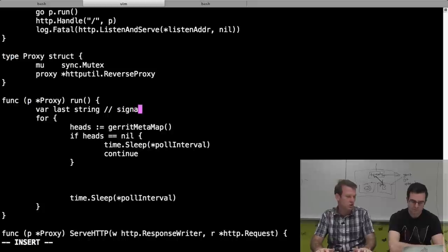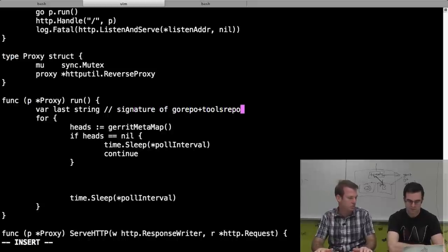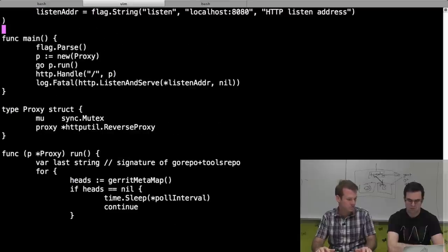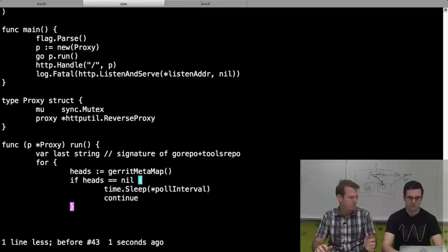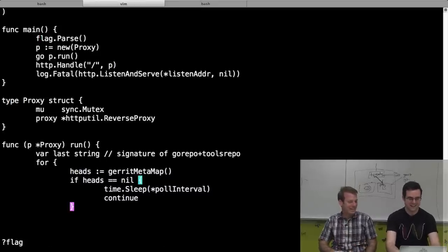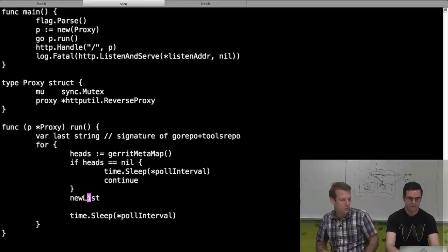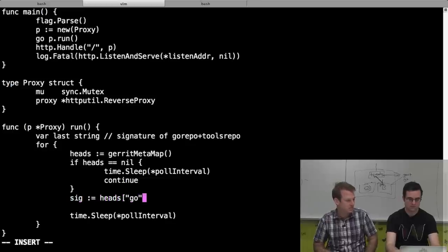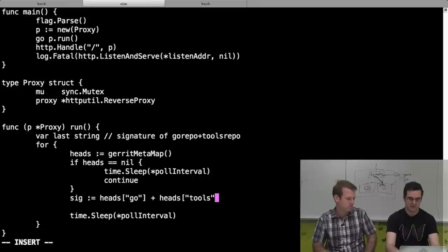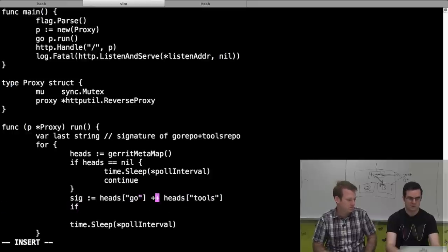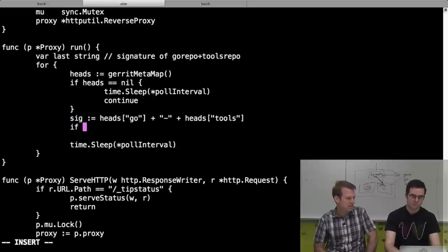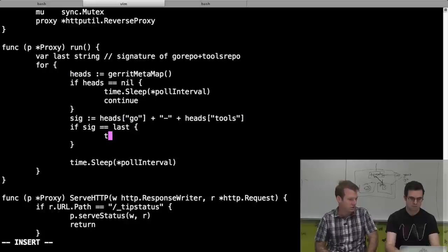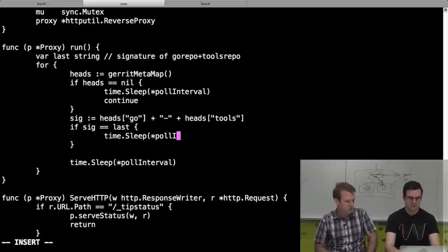Maybe we have a variable for the last signature of go repo plus tools repo hash. The signature will just be the concatenation of heads['go'] plus heads['tools']. If sig is the same as last, just sleep and continue. If they're different, call a function or something. Now we've got to update the world and keep track of whether we're on side A or B. We'll guard more stuff within the mutex and have a 'side' variable which is either A or B.